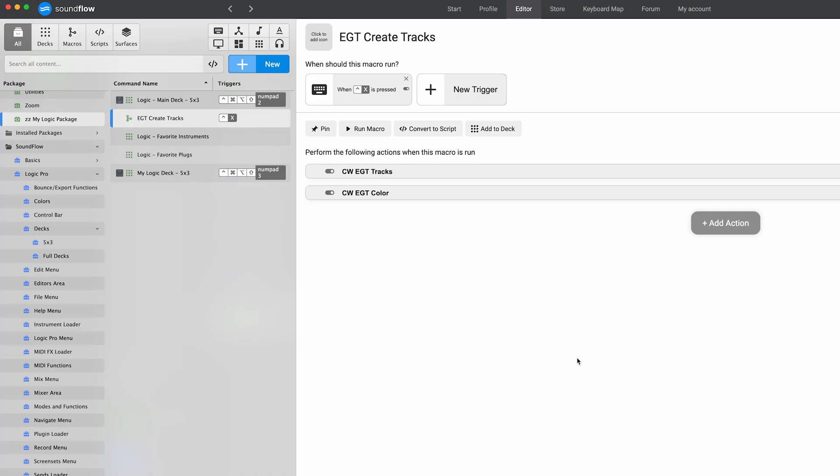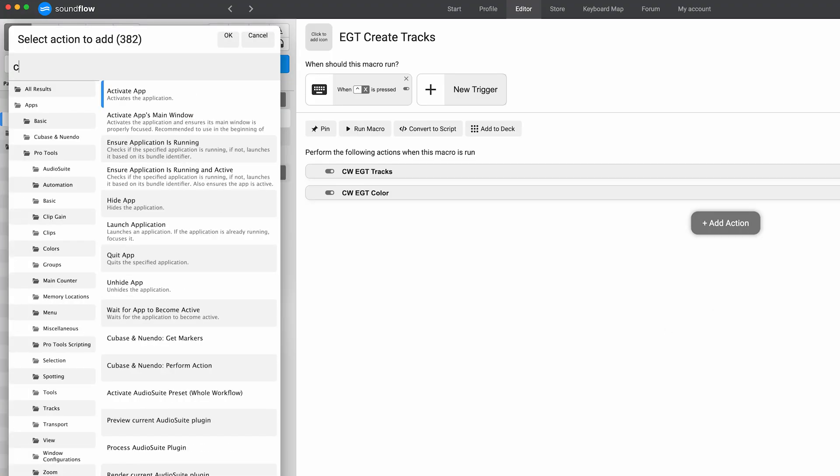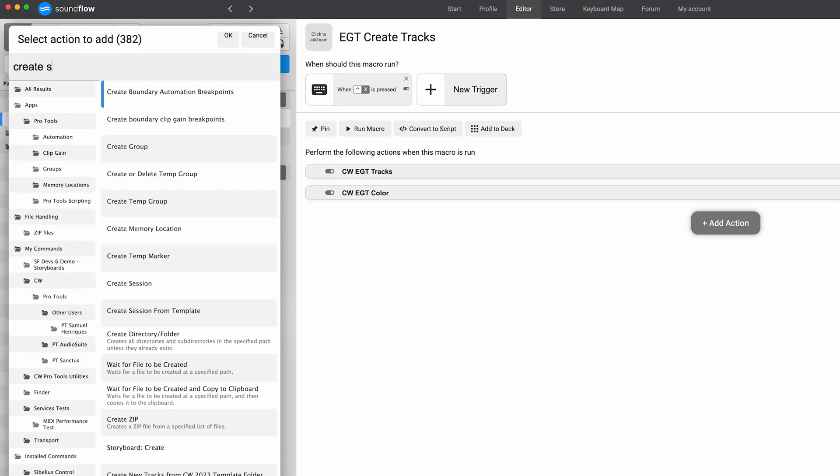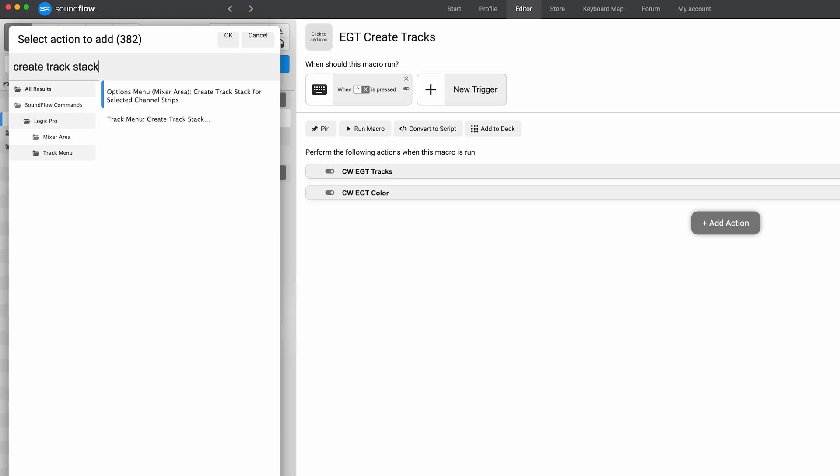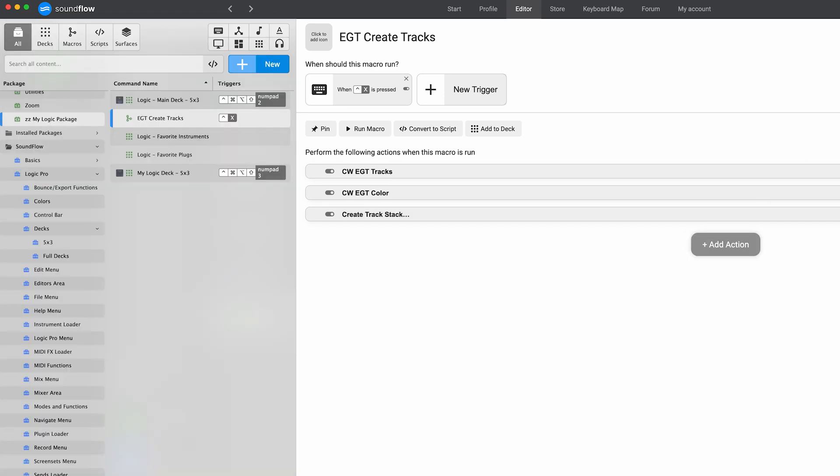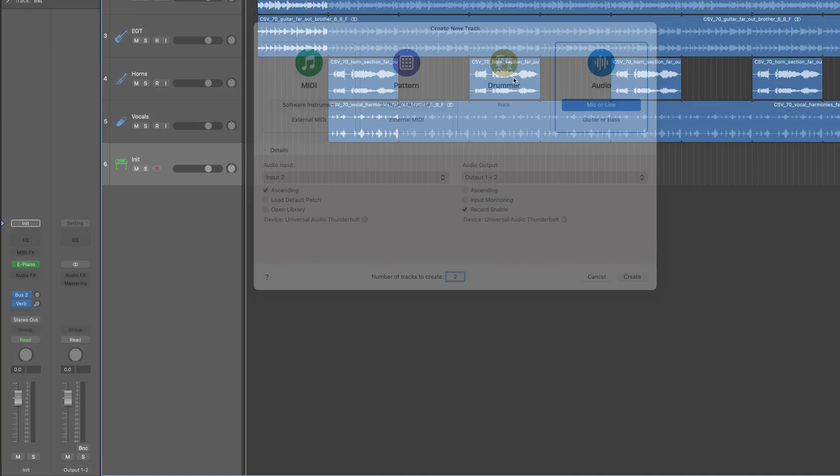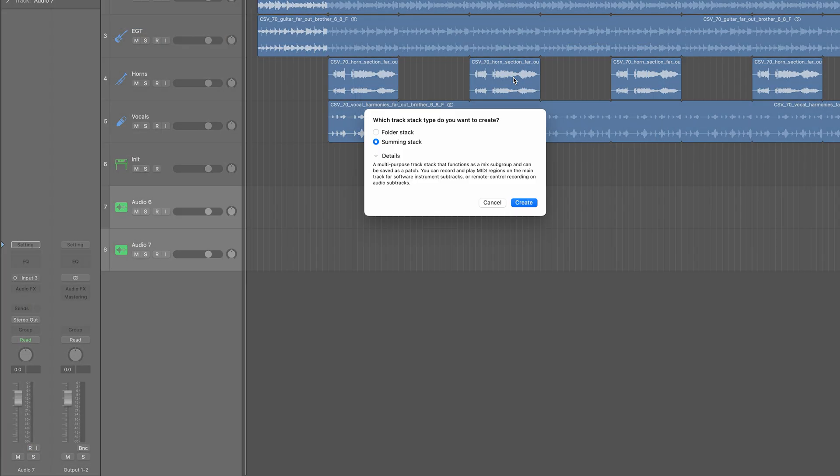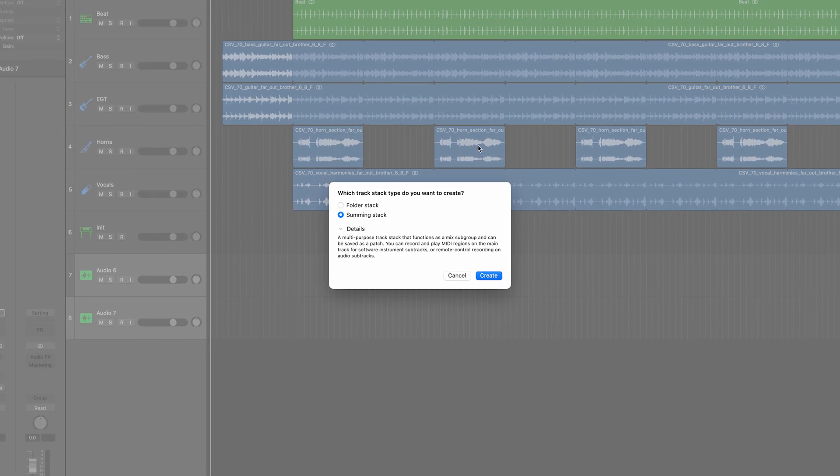We're also going to add the create track stack step to this. Let's add another action, search create track stack. And then we will also need to add one more action. I'll demonstrate that in just a second. So we're going to fire this off. You'll notice that it prompts us to either do a folder stack or a summing stack, but we can actually use the magic of Soundflow to hit that create button and get past the screen altogether.